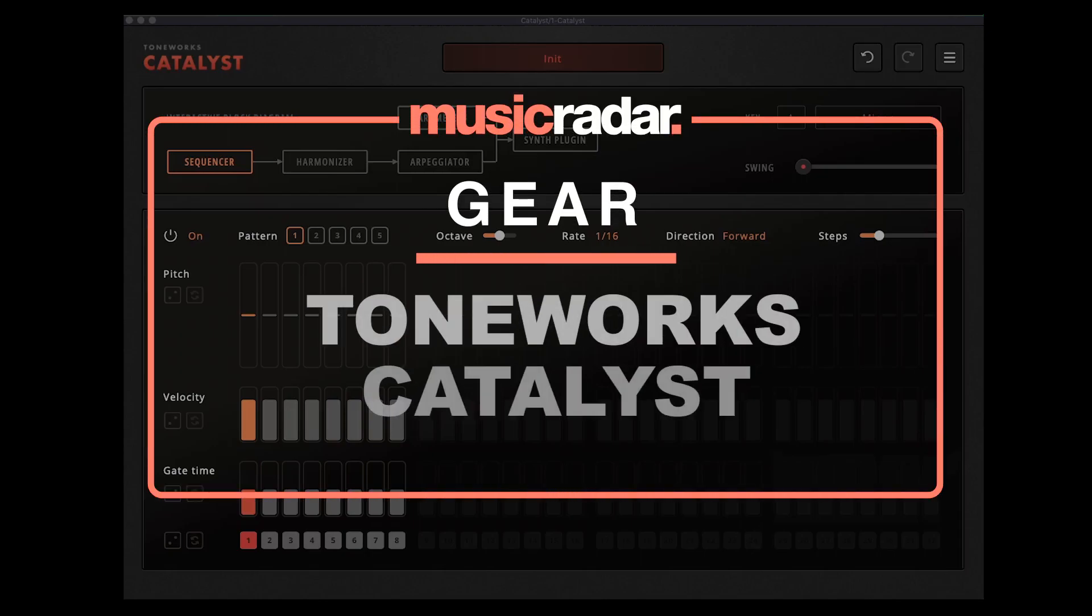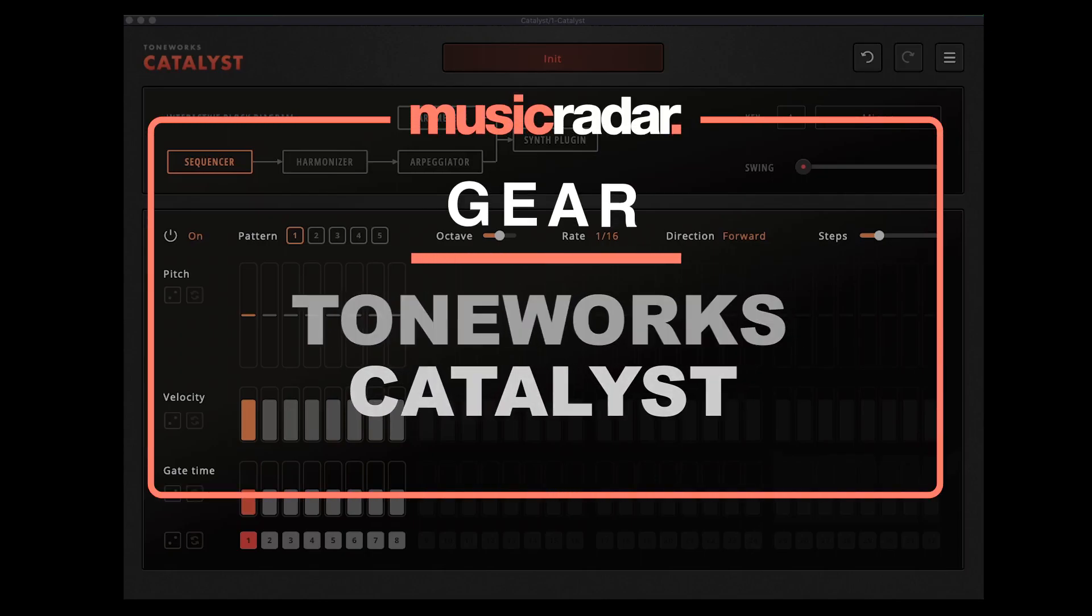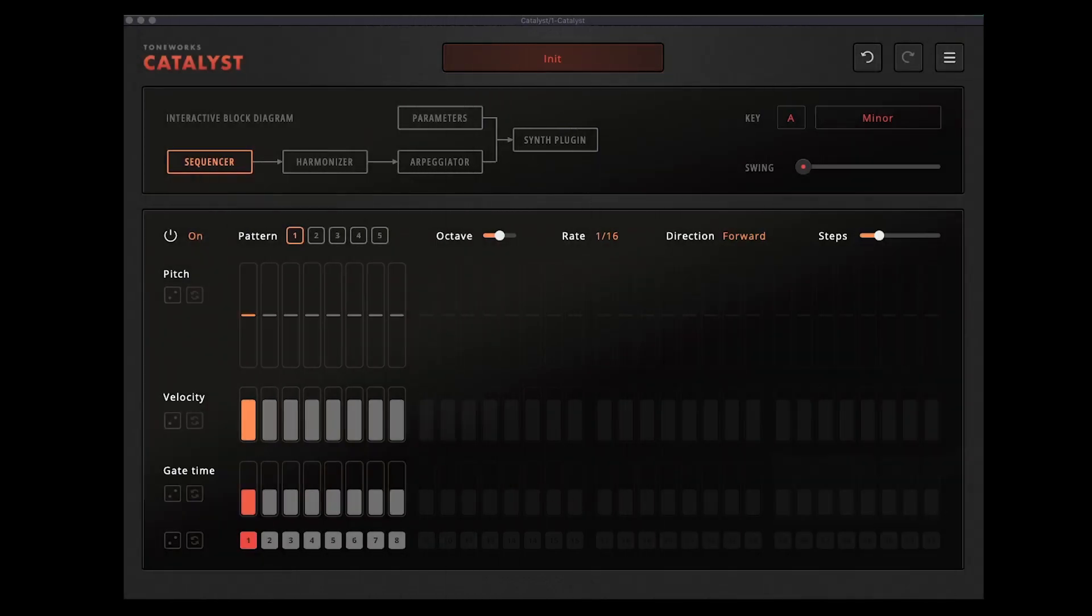Hello it's Adam here from Music Radar back again taking a look at another plugin. This time I'm looking at Catalyst from Toneworks. So Catalyst is a MIDI sequencing plugin - you can output MIDI from it, we can also host your synths directly in Catalyst itself.